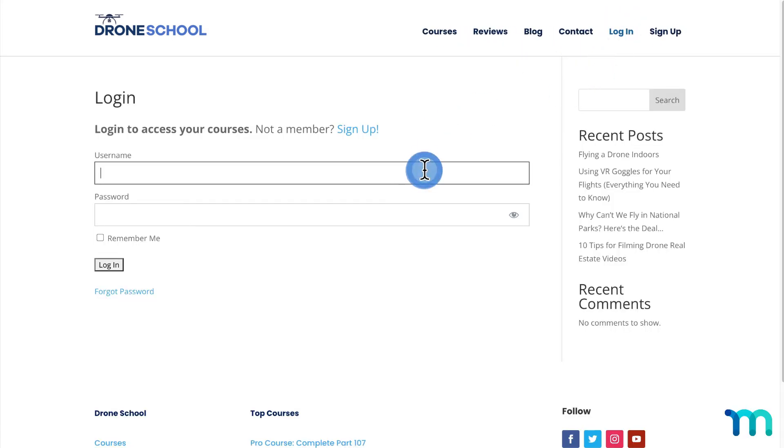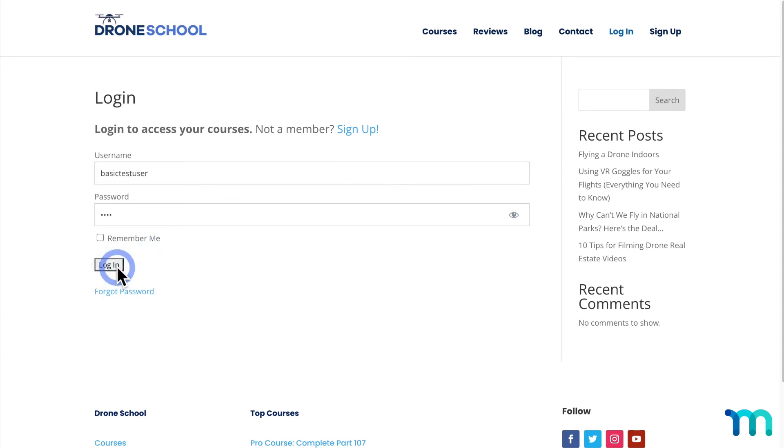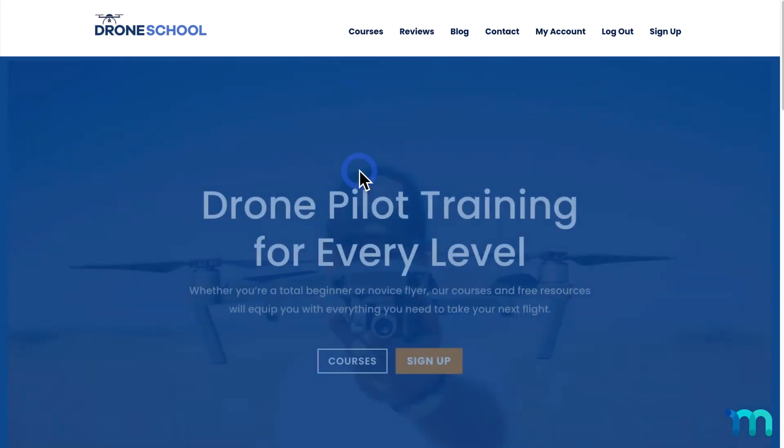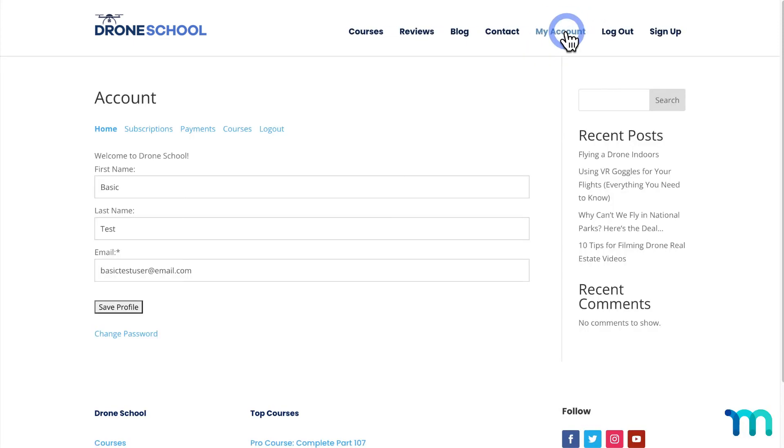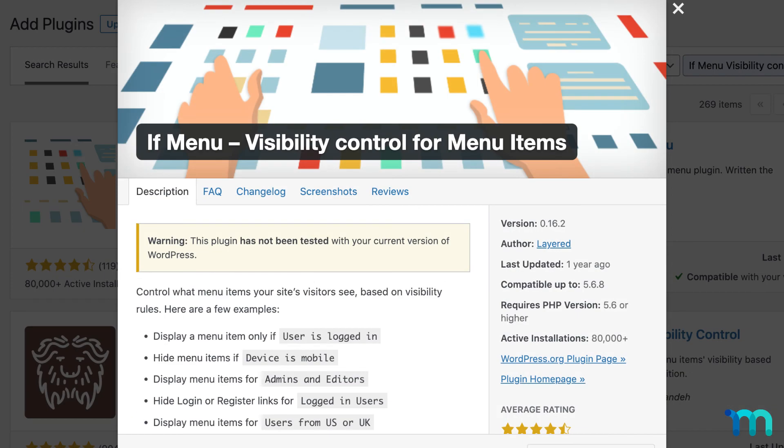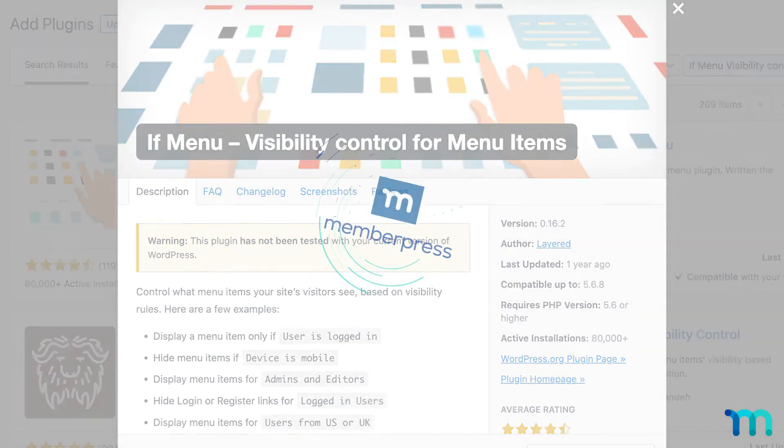Now I'll log in with a test user account I have that has one of my memberships. Then once I'm logged in, I can see the menu item displayed here. You can see that it takes me to the MemberPress account page. You've now seen how to control what menu items users see with the If Menu Visibility Control for Menu Items plugin.